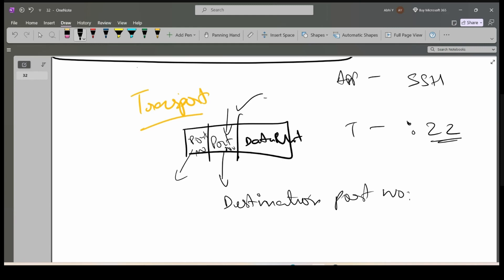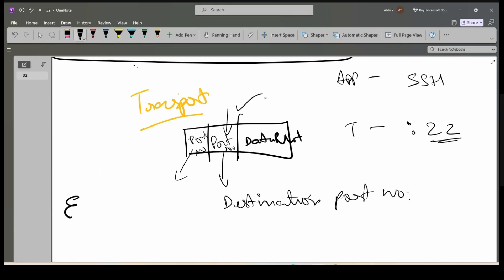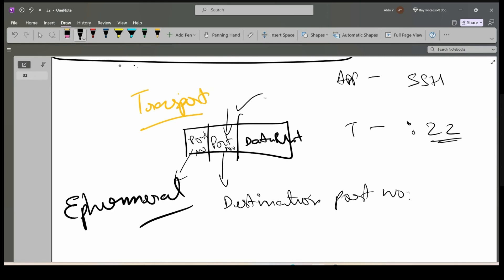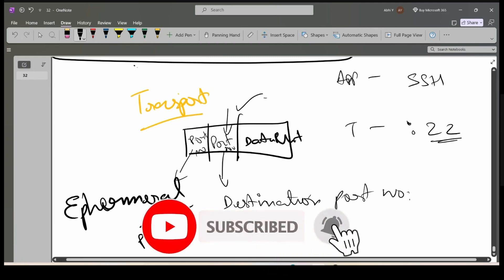Now let's discuss the source port numbers. The source port numbers are basically going to be called ephemeral port numbers — E-P-H-E-M-E-R-A-L — ephemeral port numbers. What are these ports?